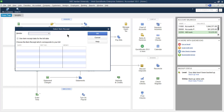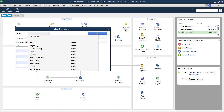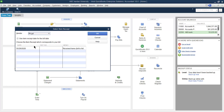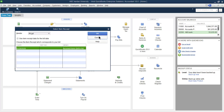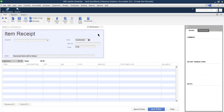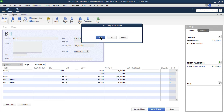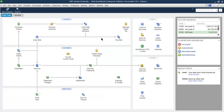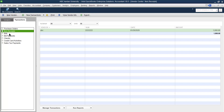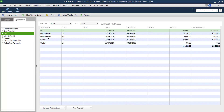We already received the items, but the bill was not received. Now we have received the bill from A Legal, so we have to enter a bill for that. First, select the name of the vendor — A Legal. There is a bill for this one; the amount received is two lakh eight thousand. The balance is two lakh eight thousand. Now save it.